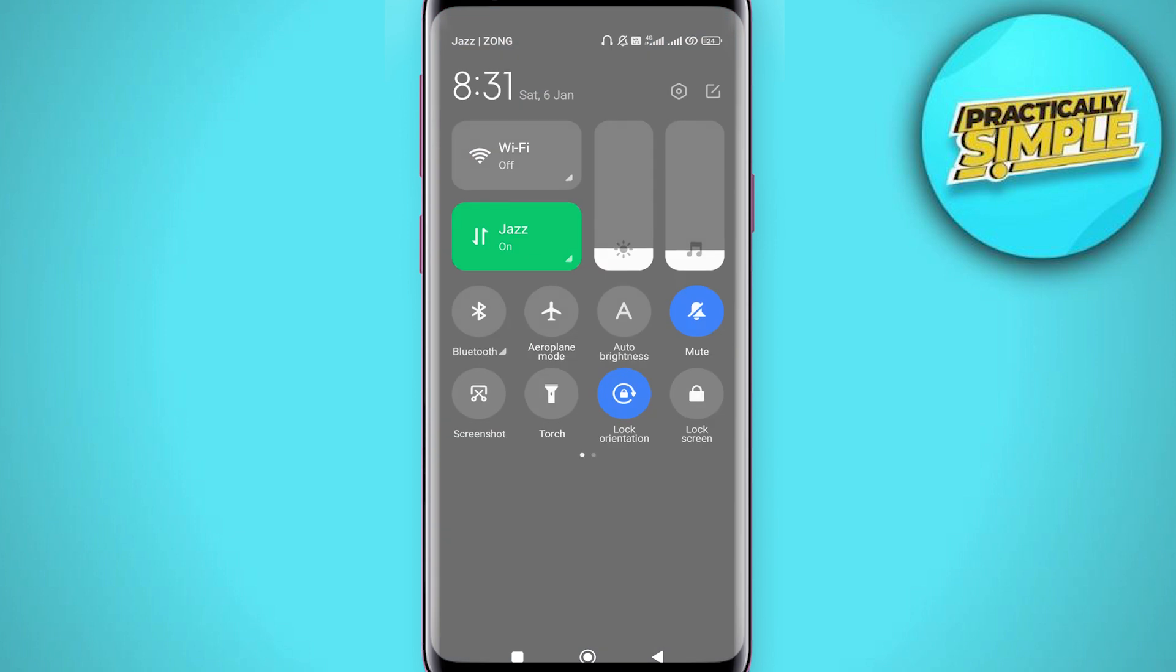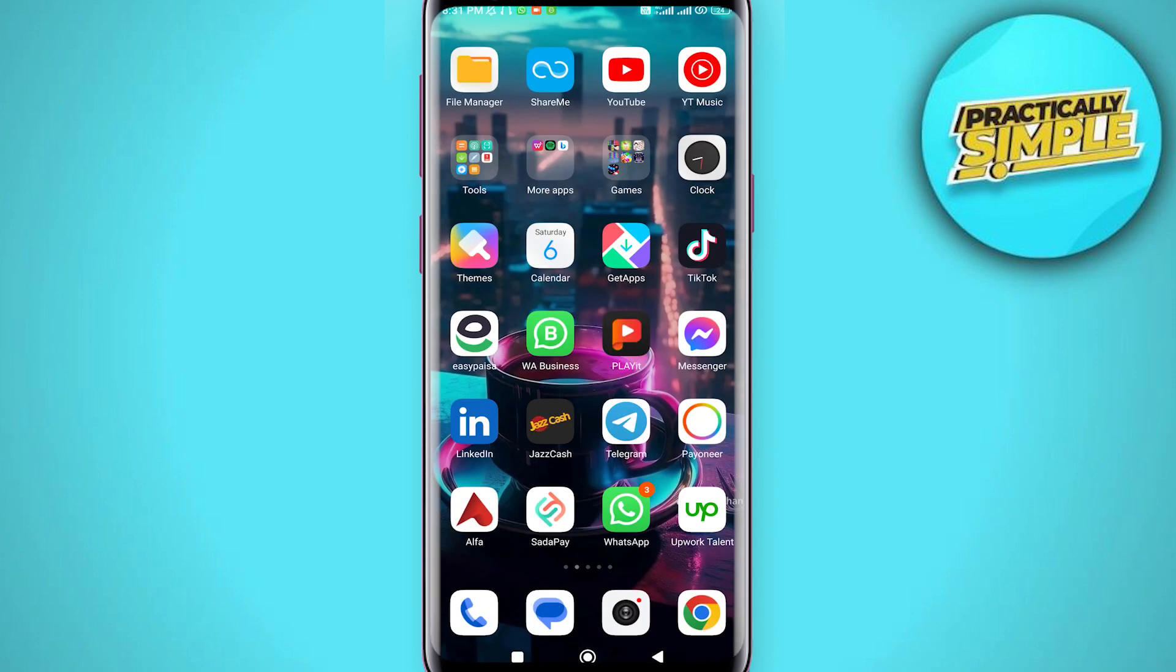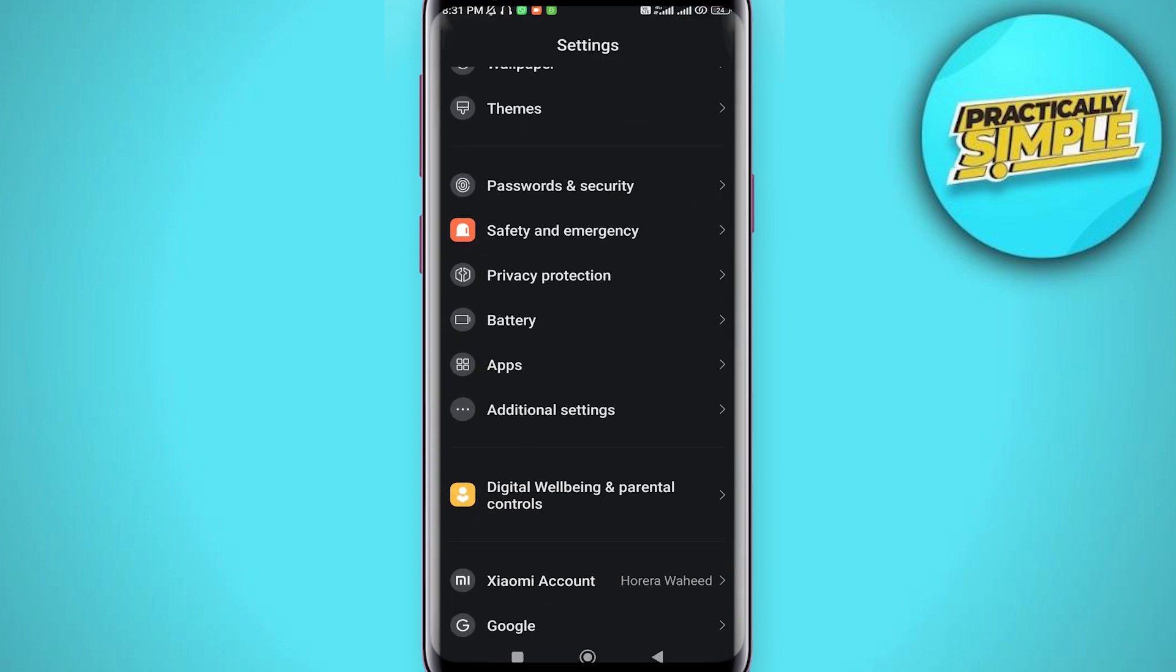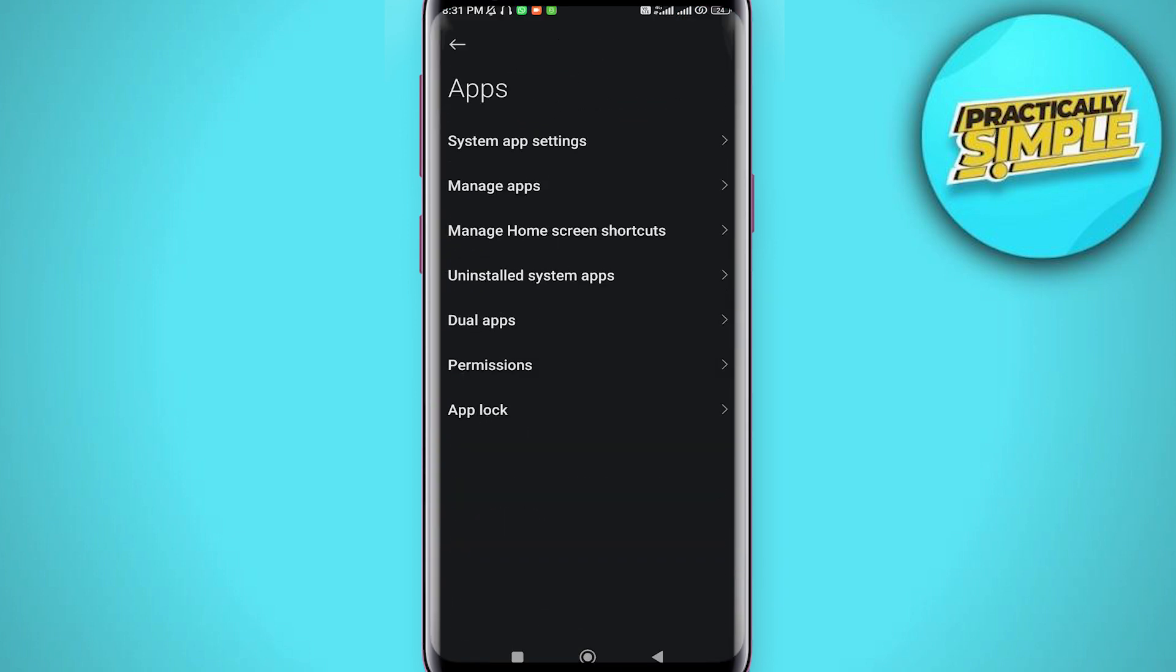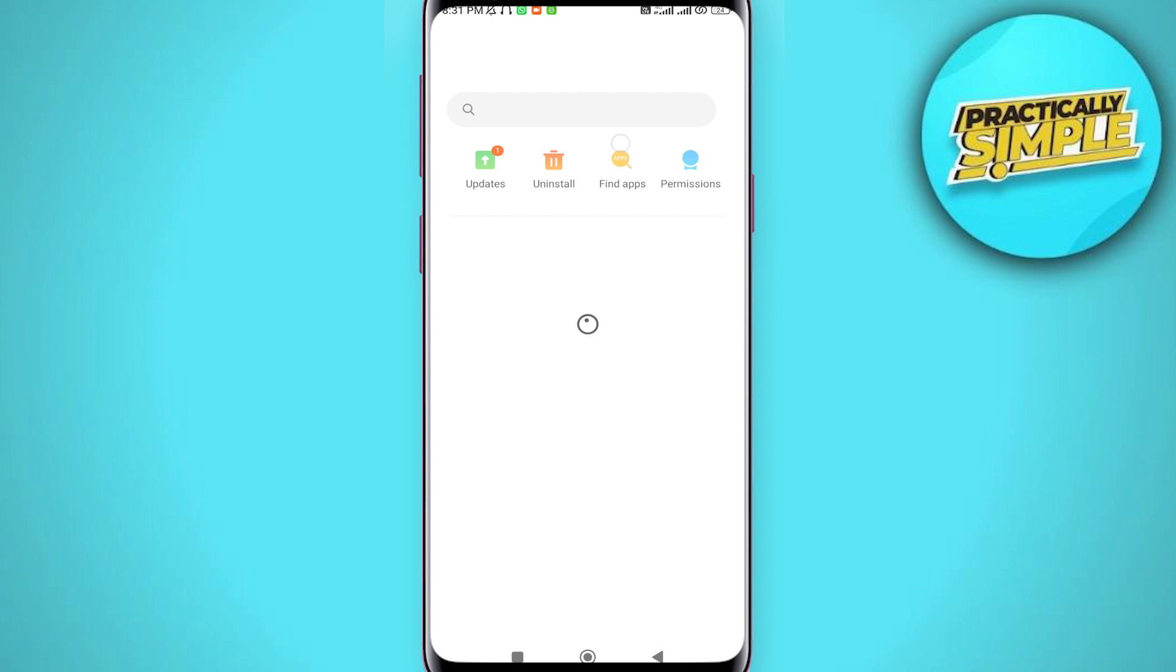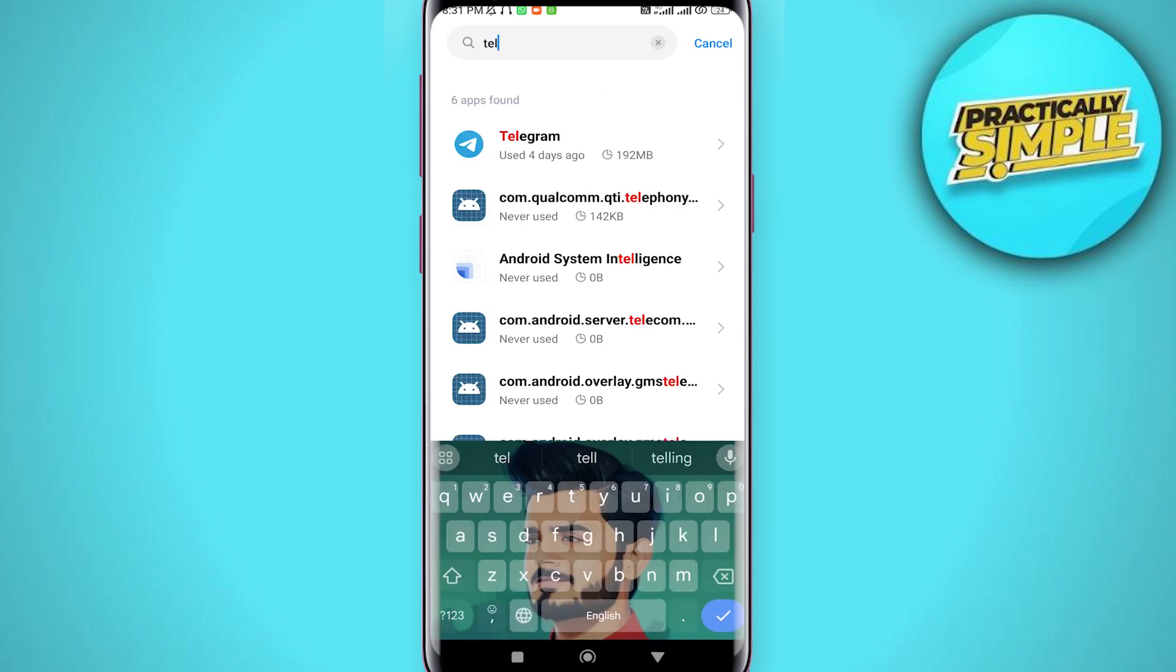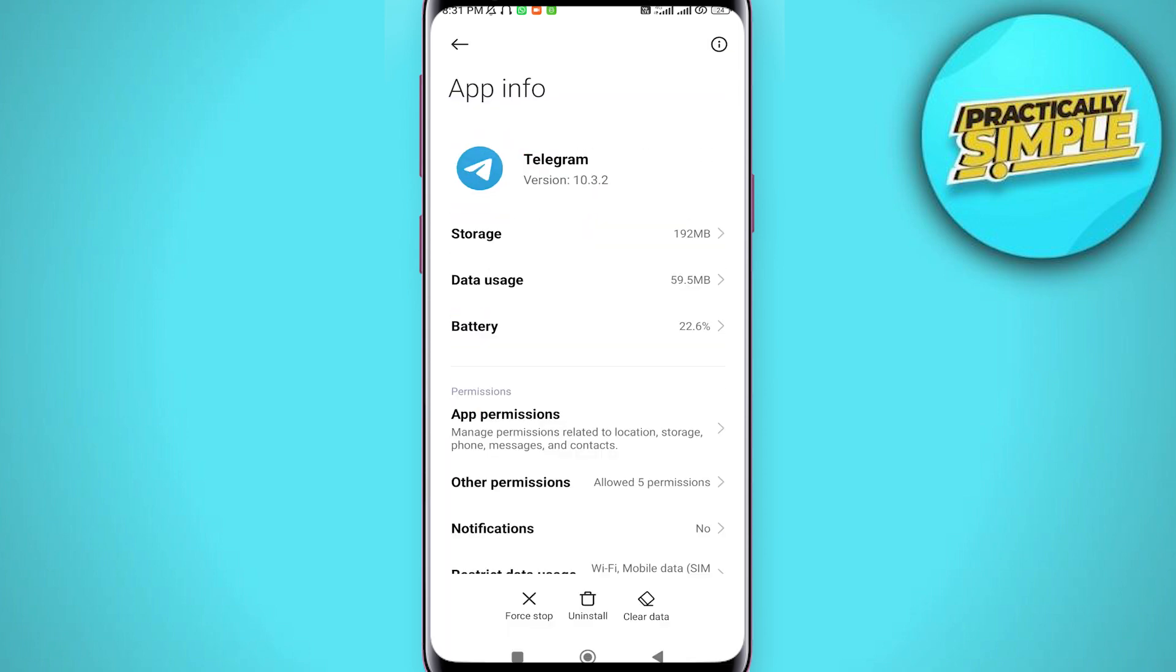First of all, open the Android settings in your mobile, scroll down and tap on apps, tap on manage apps, and now search for Telegram application. Tap on the auto start button and toggle on.